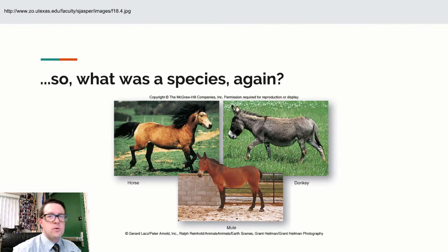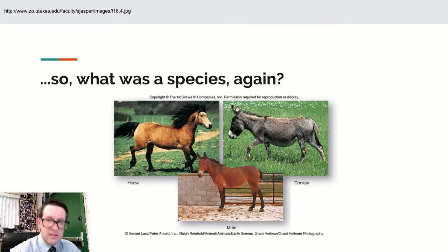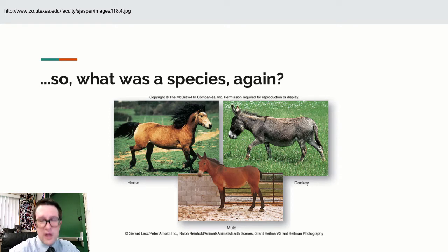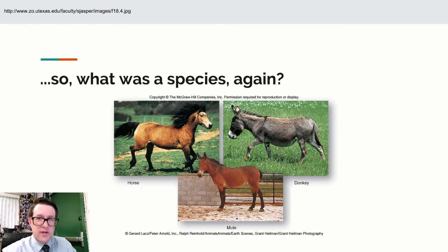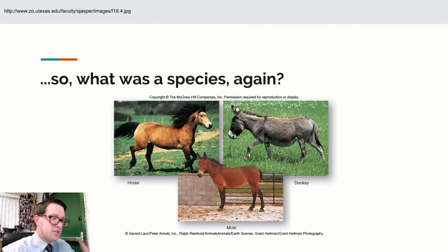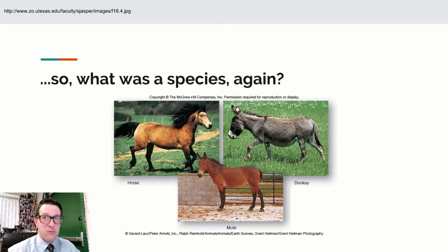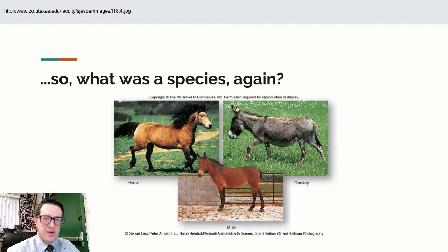This requires us to deal with what a species is. A species is a group of organisms living in the same location at the same time that can reproduce, and their offspring are also capable of reproducing. There are issues with that definition and other definitions exist — it doesn't apply well to bacteria or many plants — but it'll suit our purposes.